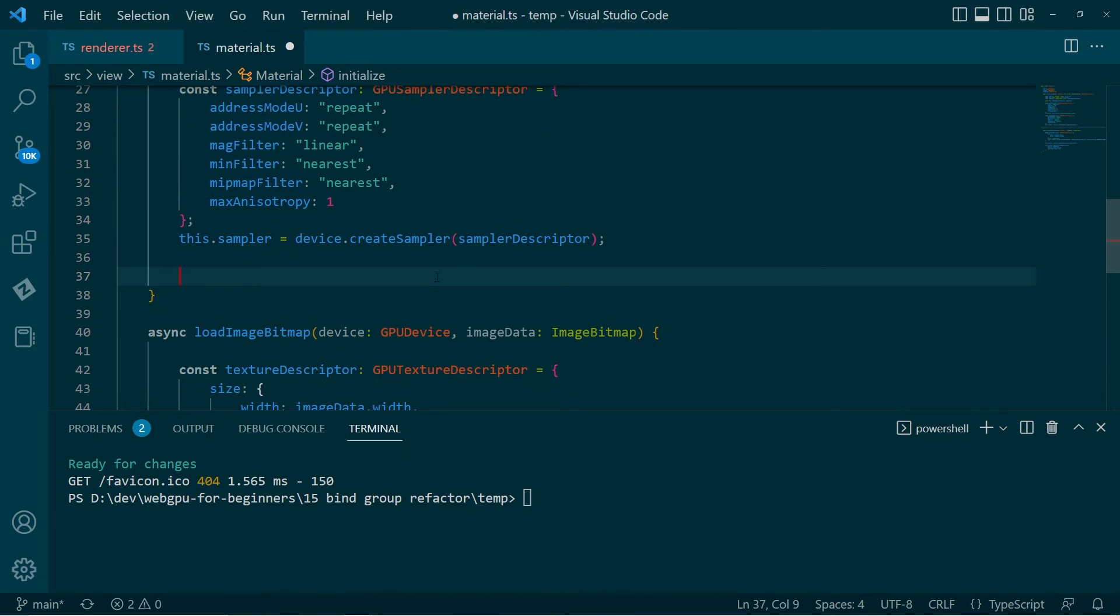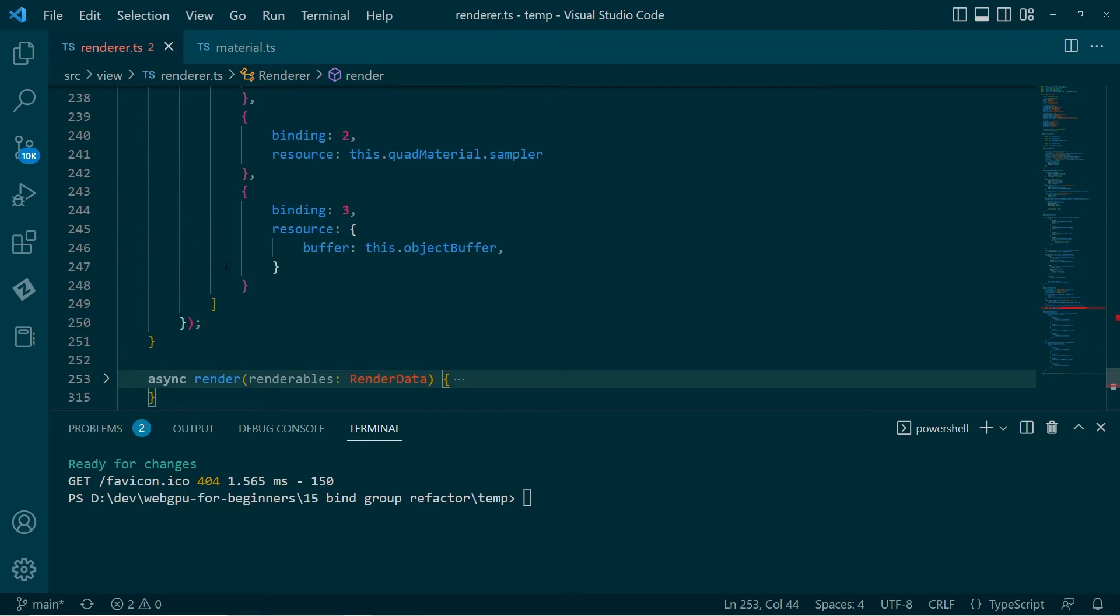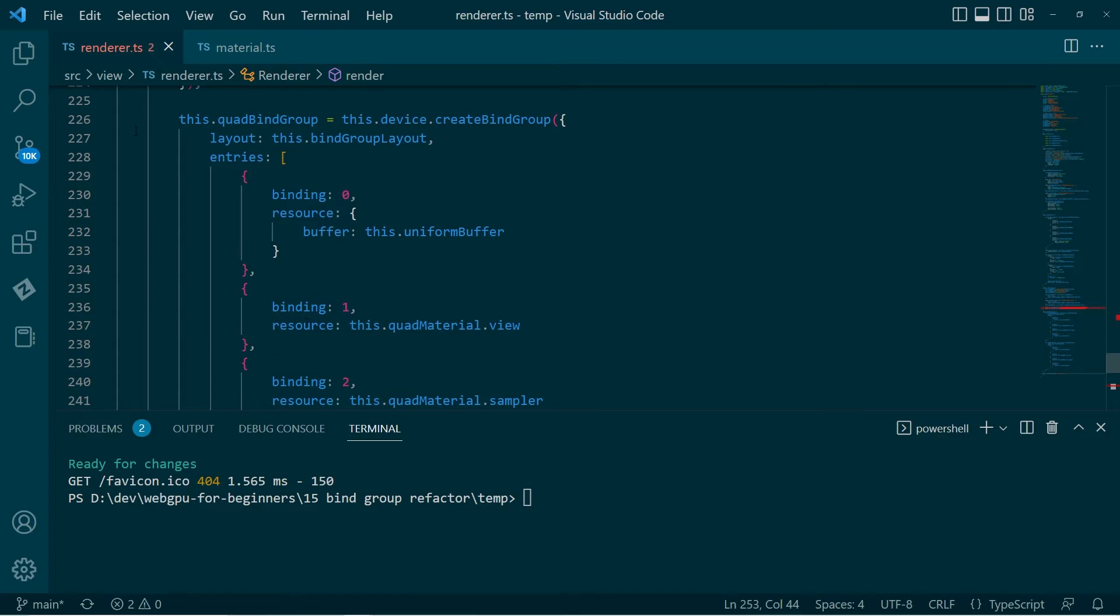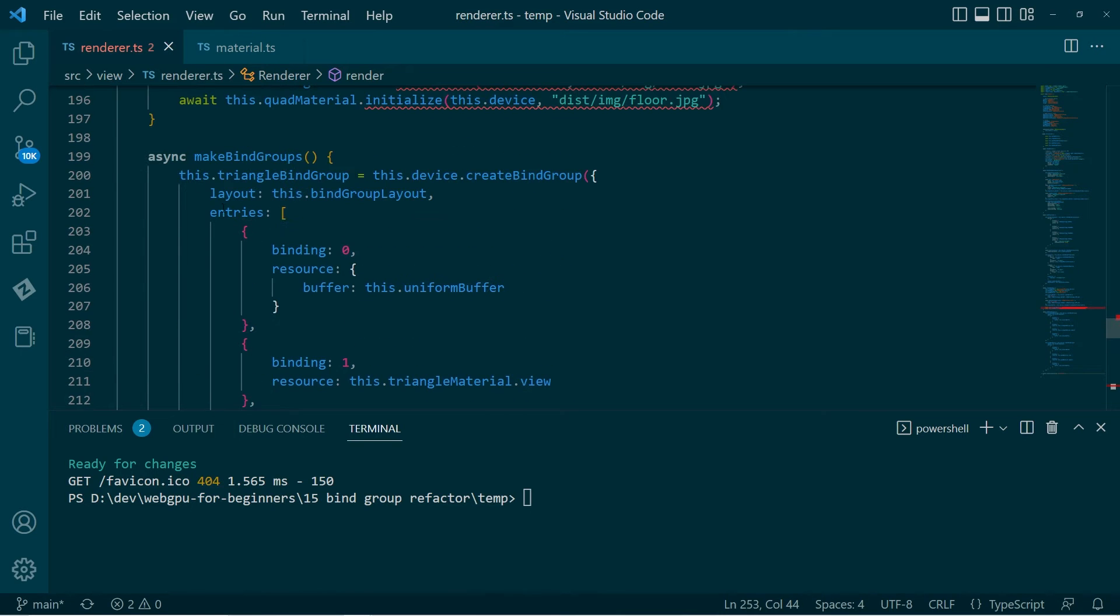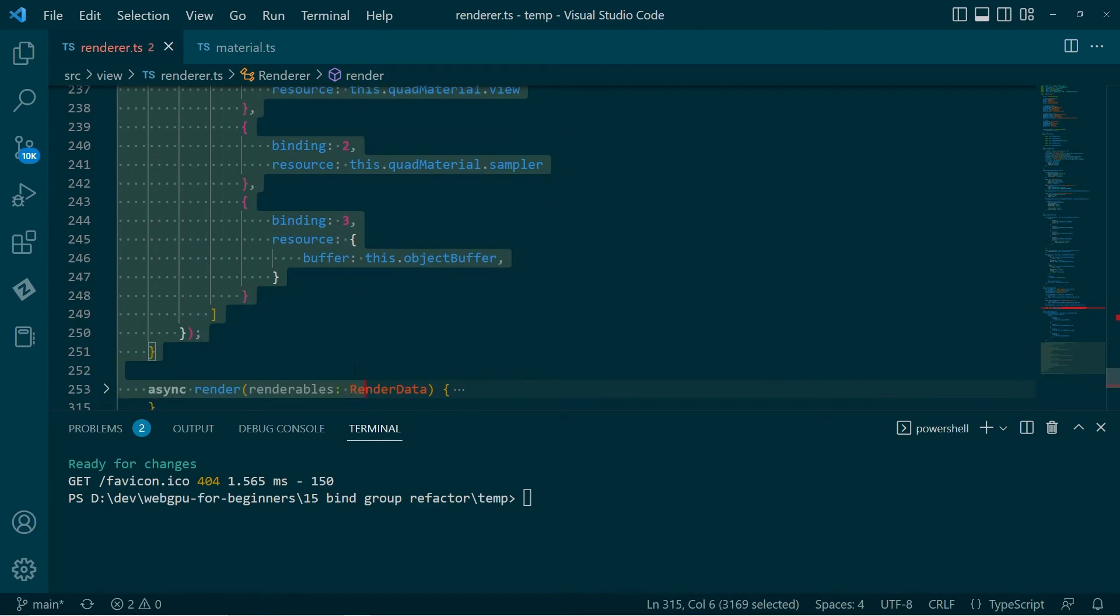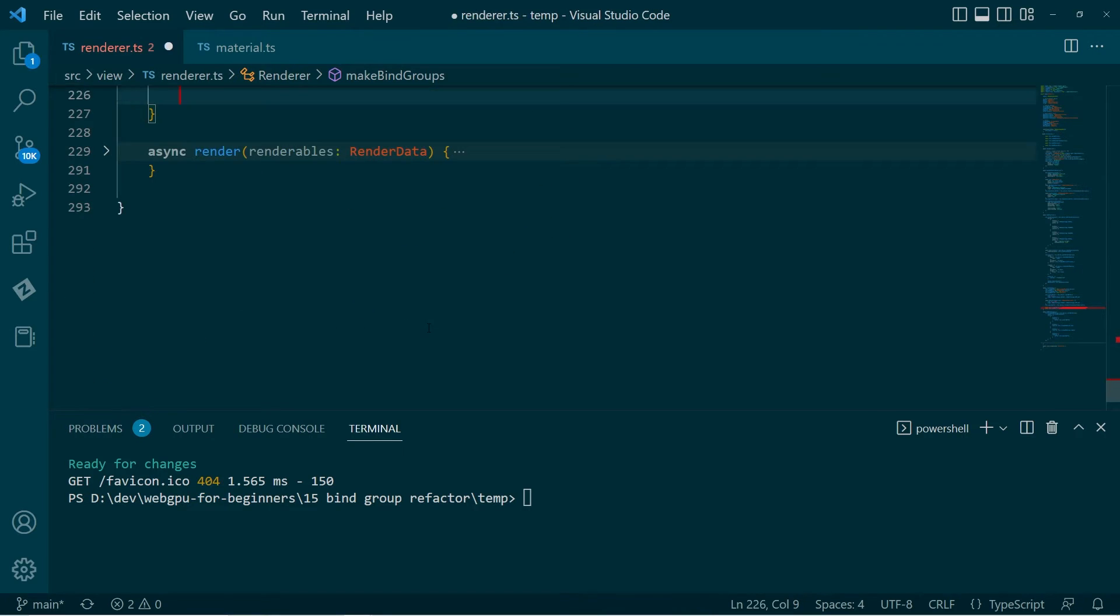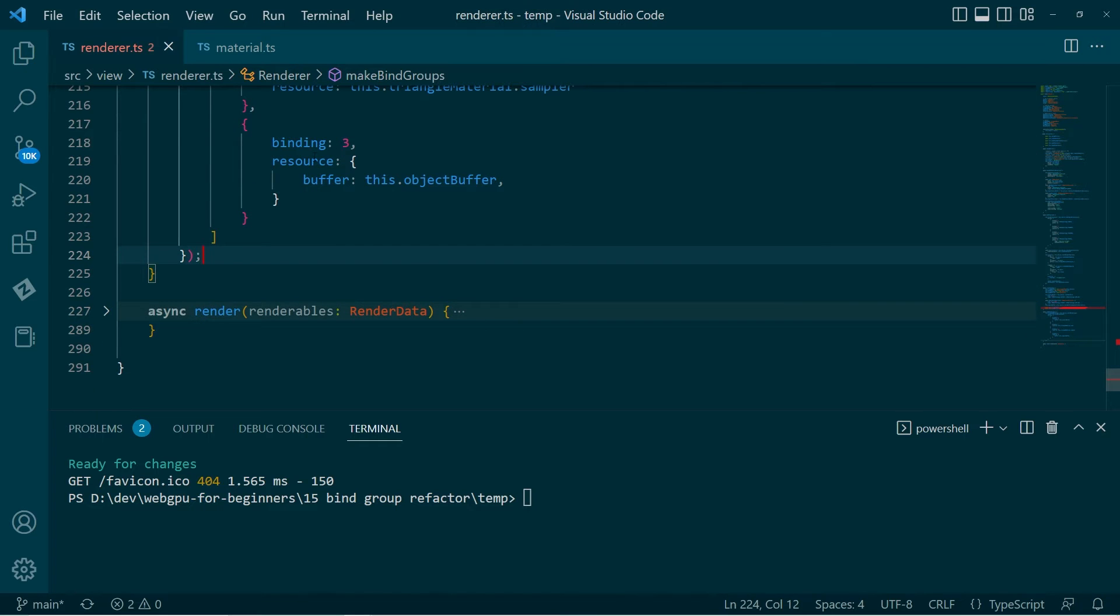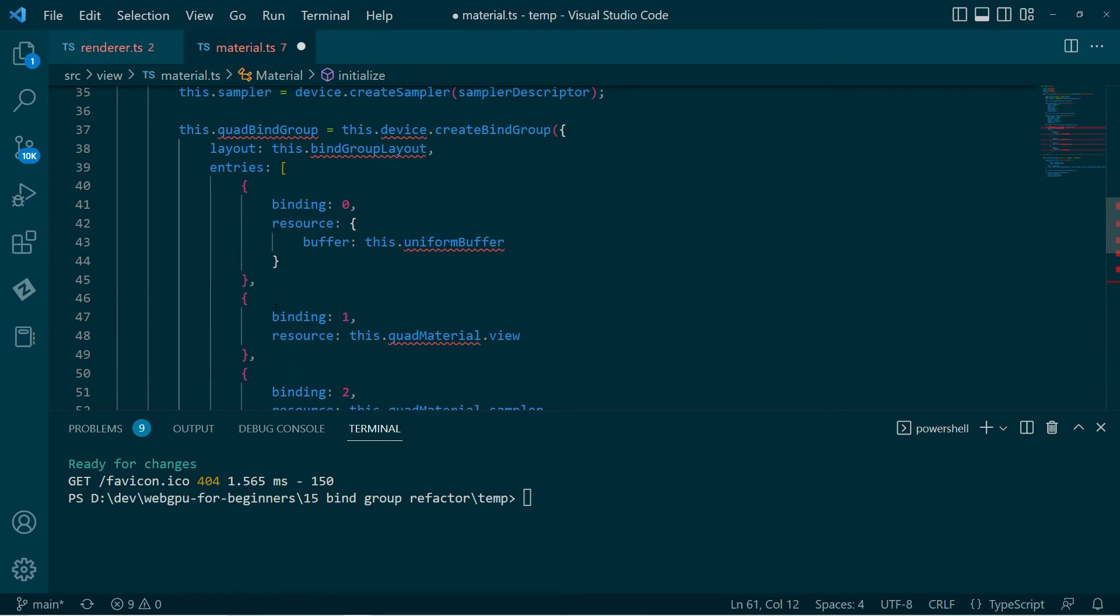After we get to this point, we can then create the bind group. So I'll go through and I'll actually go back to the renderer and right back, here we go.